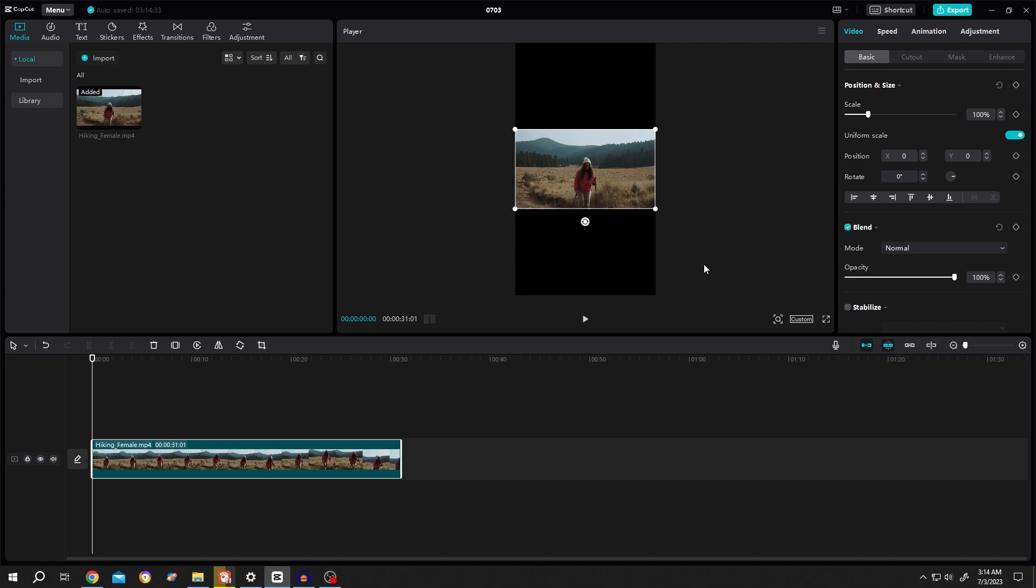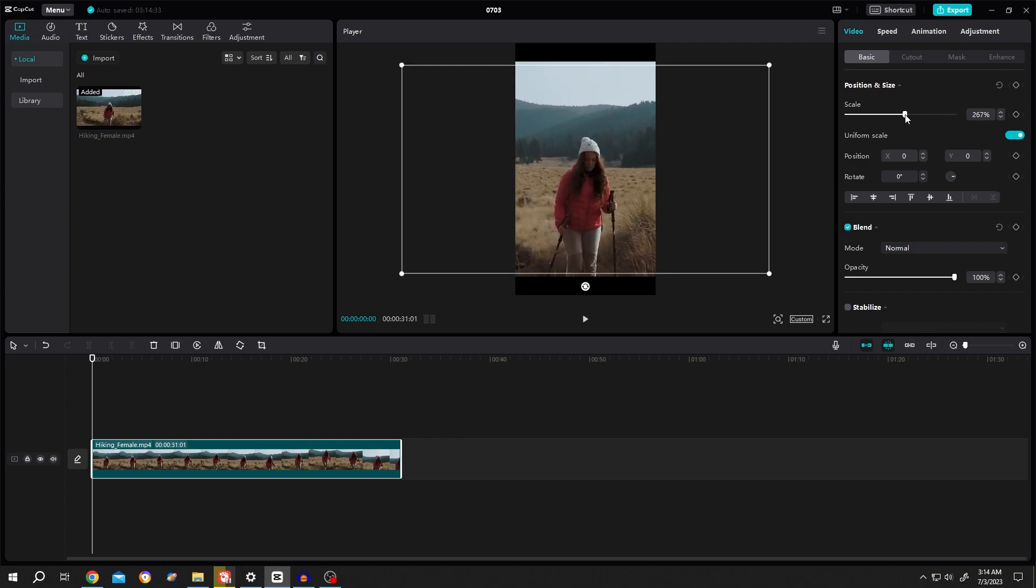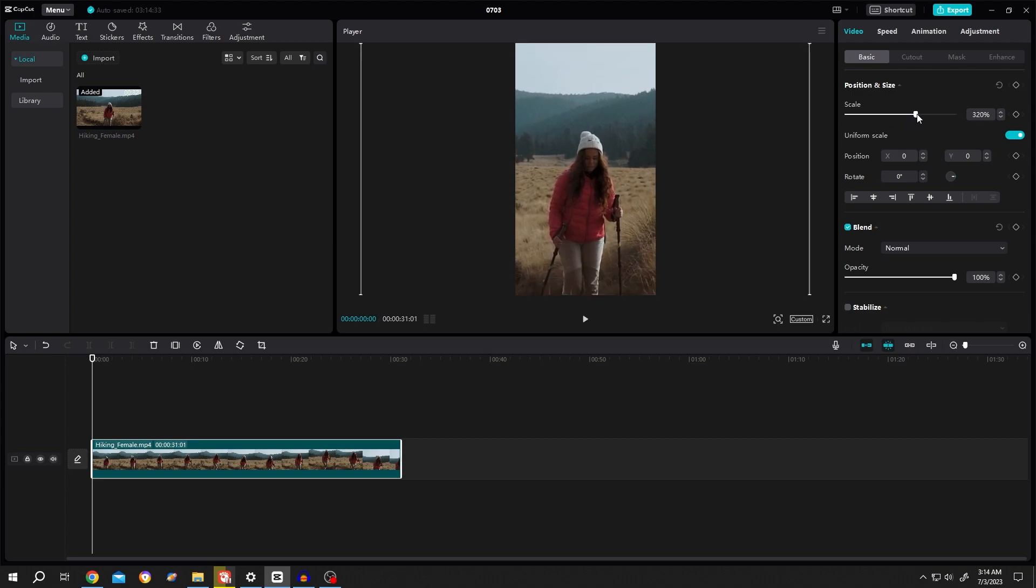See, the ratio changed. Now select the footage, increase the size, done.